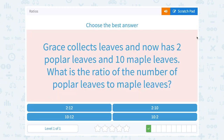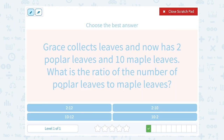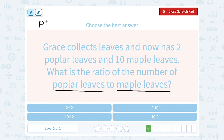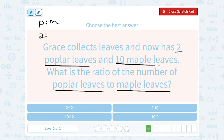Grace collects leaves and now has two poplar leaves and ten maple leaves. What is the ratio of the number of poplar leaves to maple leaves? Notice the order — we want to write poplar leaves to maple leaves, so the number of poplar leaves is going to come first, and we're going to compare that to the number of maple leaves. Scanning the question, there were two poplar leaves, so it's a two to ten ratio, because there were ten maple leaves.